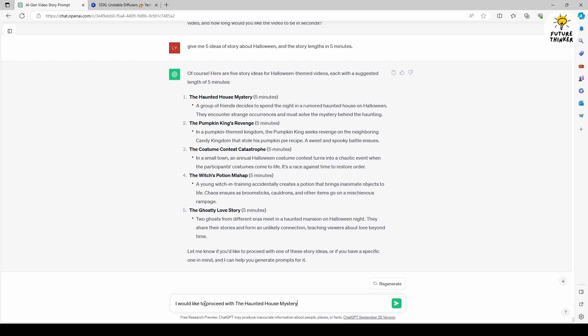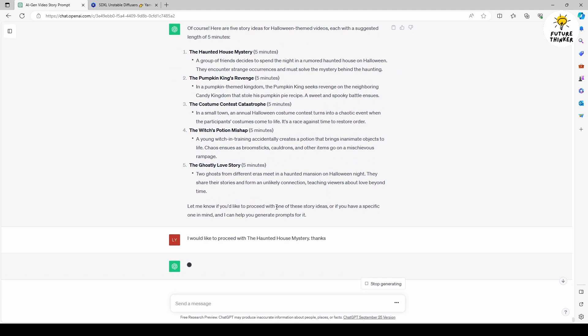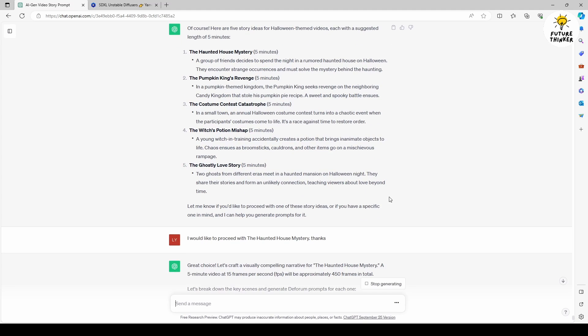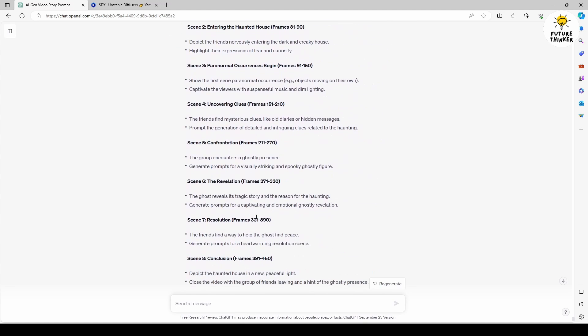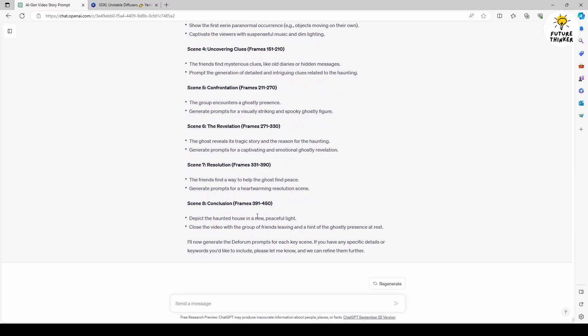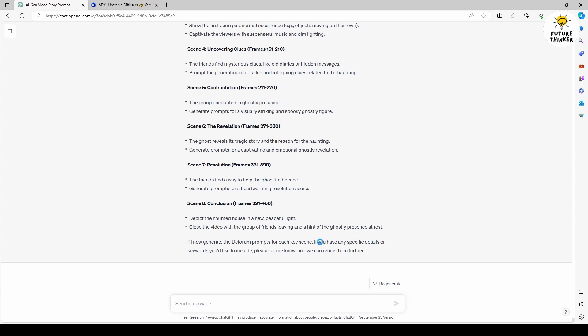ChatGPT proceeds to create scenes for me in the following response including frame links and descriptions for each scene. After this I respond with generate Deforum prompts. Once ChatGPT replies with Deforum text prompts for each scene, I ask it to format this information into a JSON file, resulting in the JSON format of Deforum text prompts.